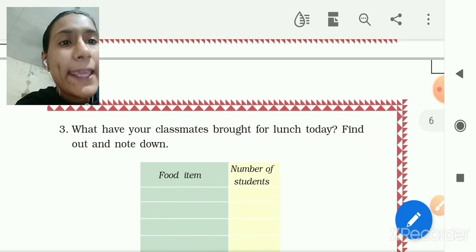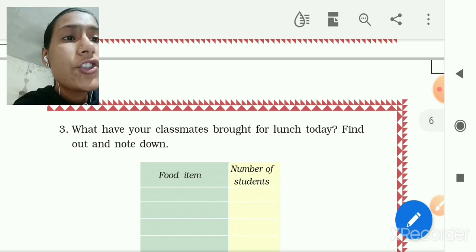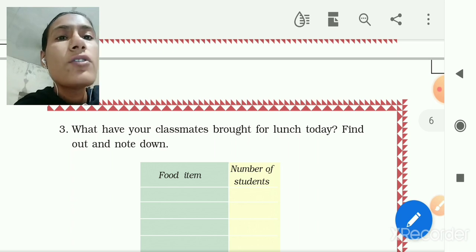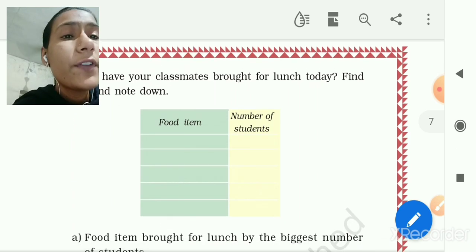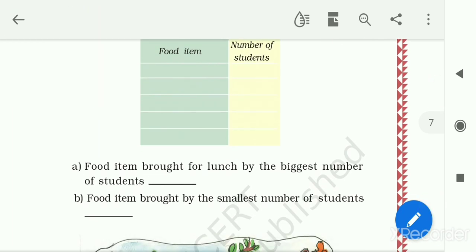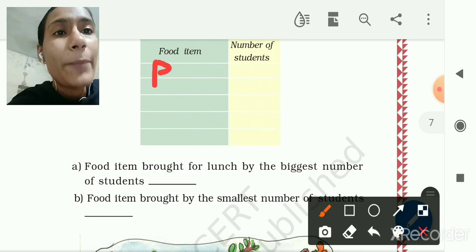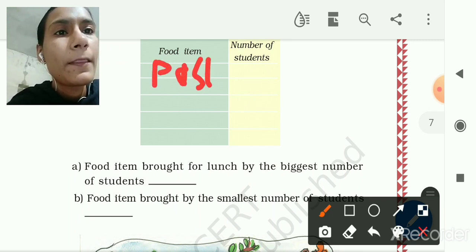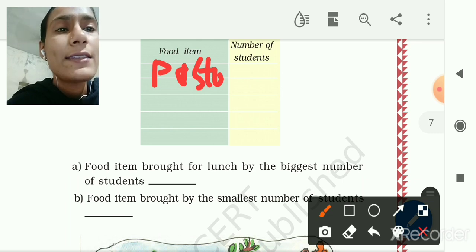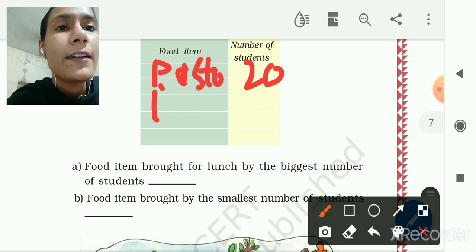There is one exercise: 'What have your classmates brought for lunch today? Find out and note it down.' Here we have to write the food item and number of students. For example, we can write pasta as the first food item, and 20 students brought pasta. We can also write Maggi.